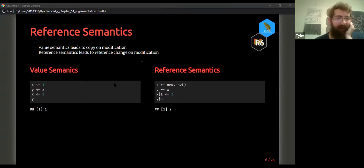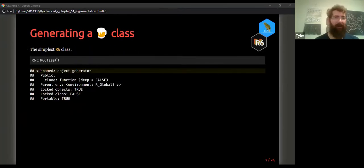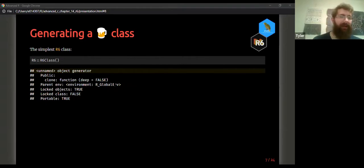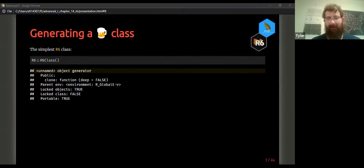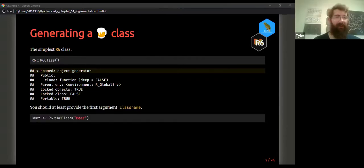How do we create an R6 class? If you open R and type R6::, there are only three exported methods, and really you only need one: the R6Class method. The simplest way to create an R6 class is to just call the method without any options — you've generated an R6 class.